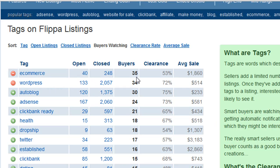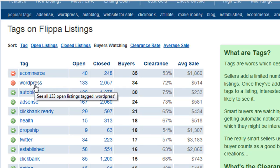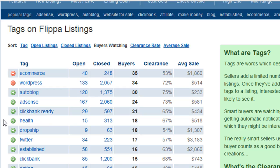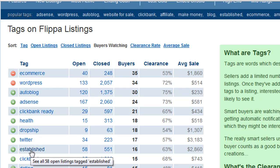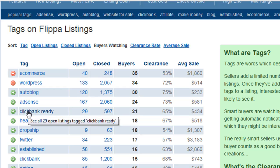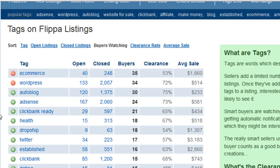So for example, e-commerce has 35 buyers watching that particular tag, and as you can see here it goes in descending order. So let's say you are selling an established stop smoking WordPress blog. You'll start at the top of the list and work your way down, and you're going to select the top three most watched tags that fit your listing. Looking at this tags list, I would choose WordPress, health — because stop smoking is health related — and established. Those are the three most watched tags that fit that particular listing.